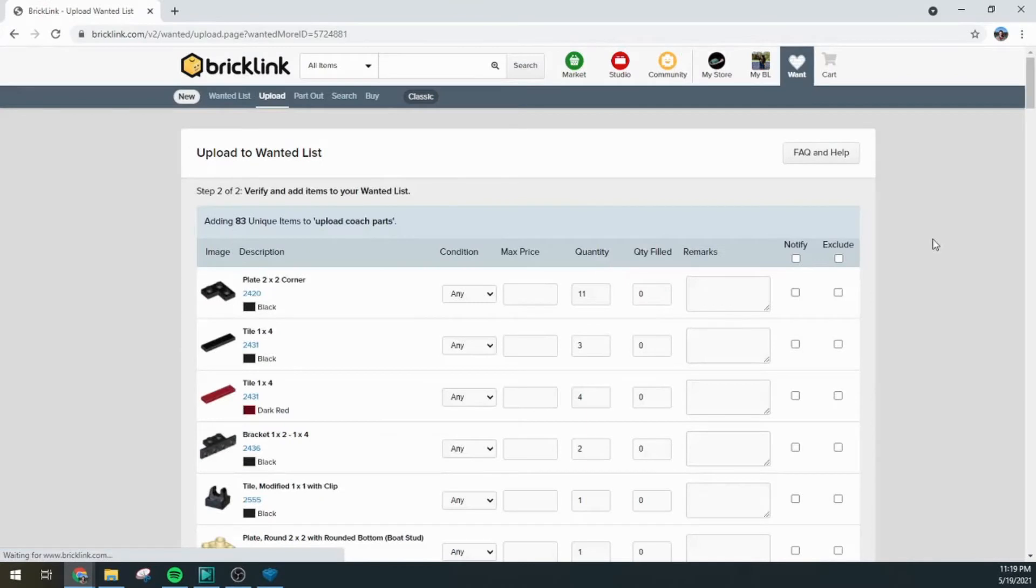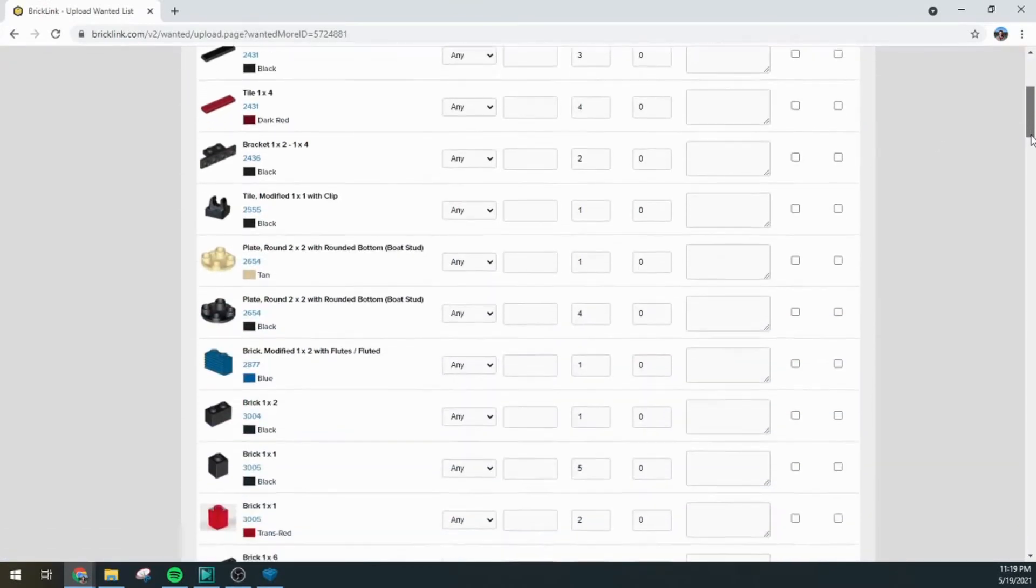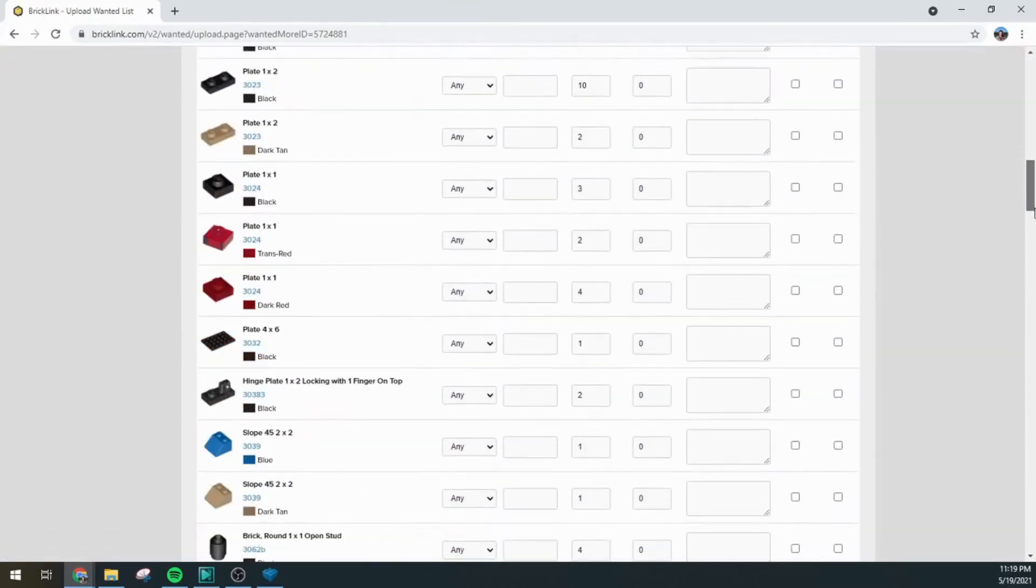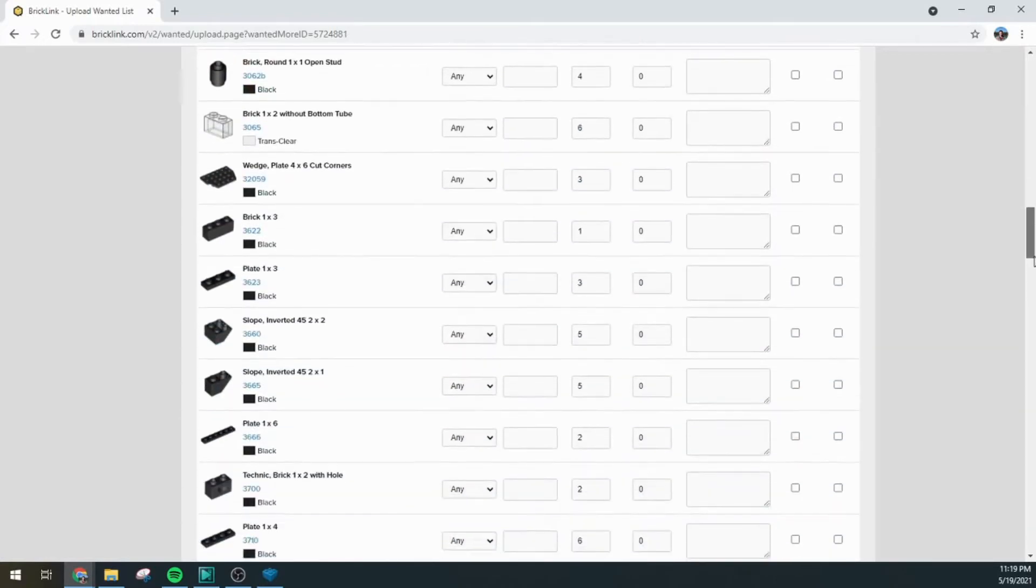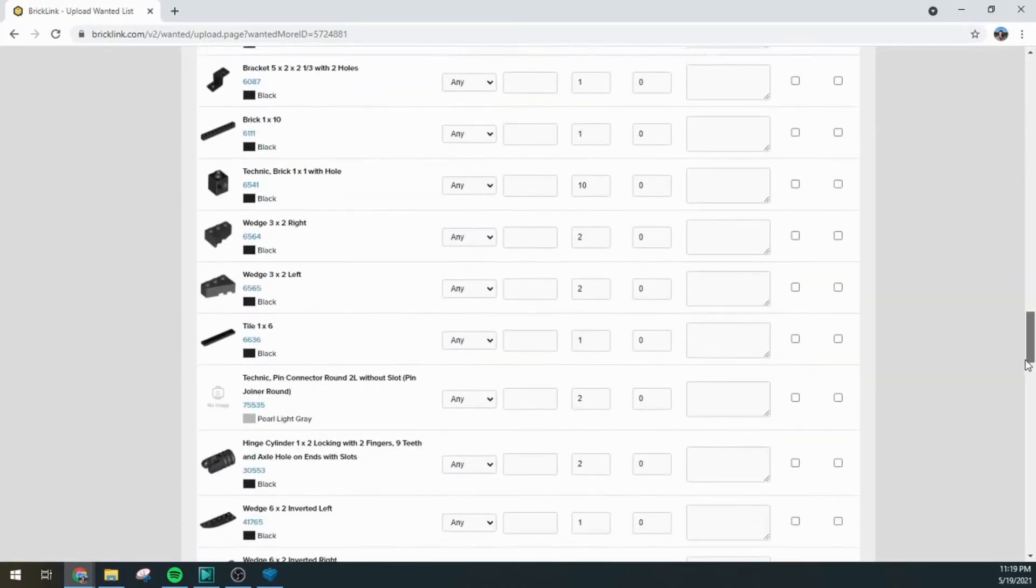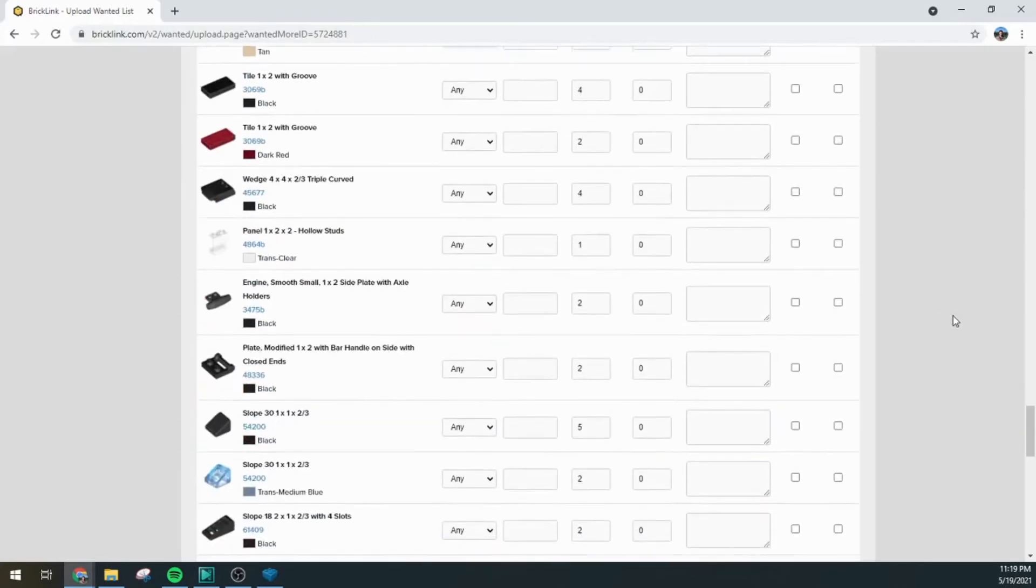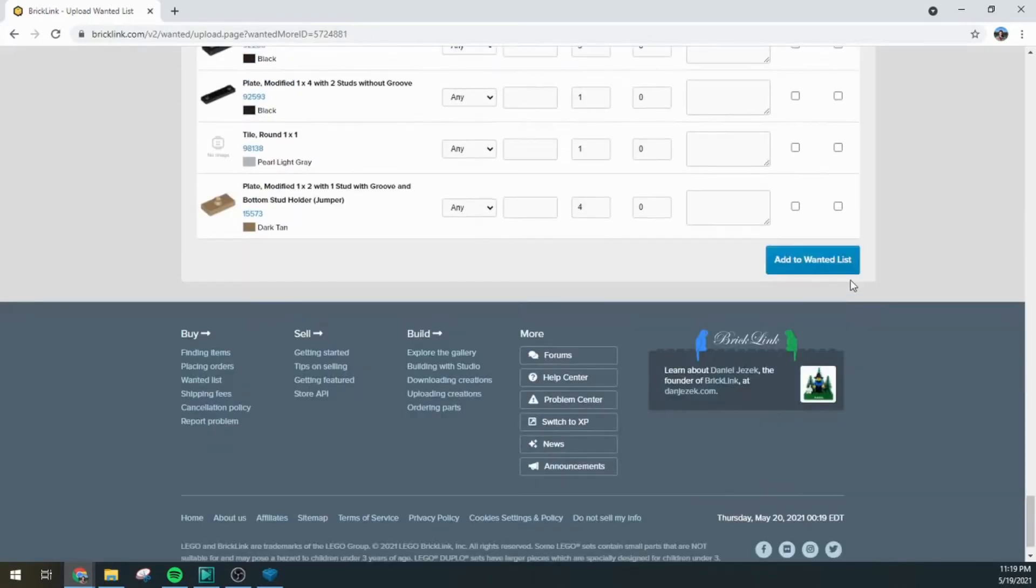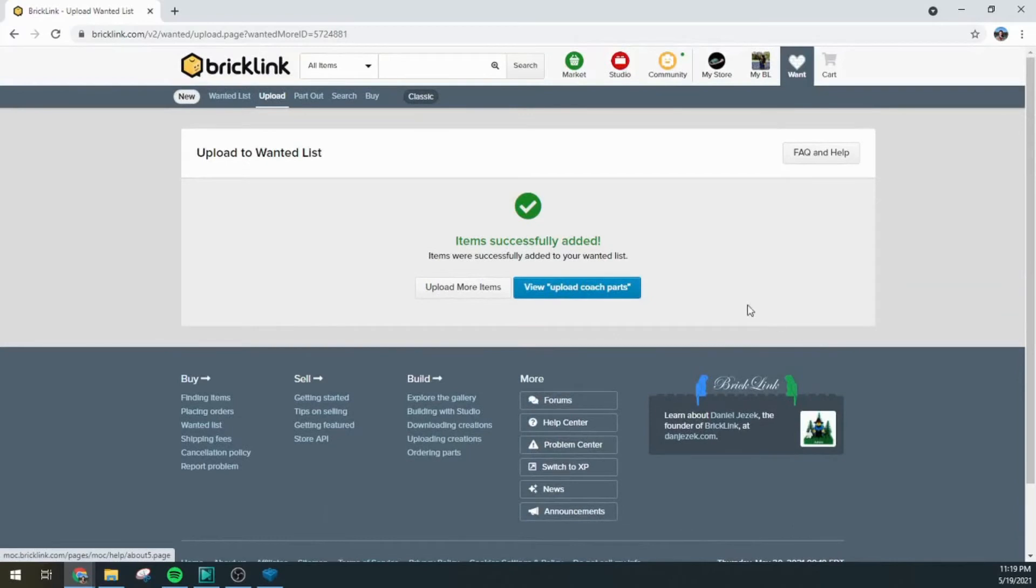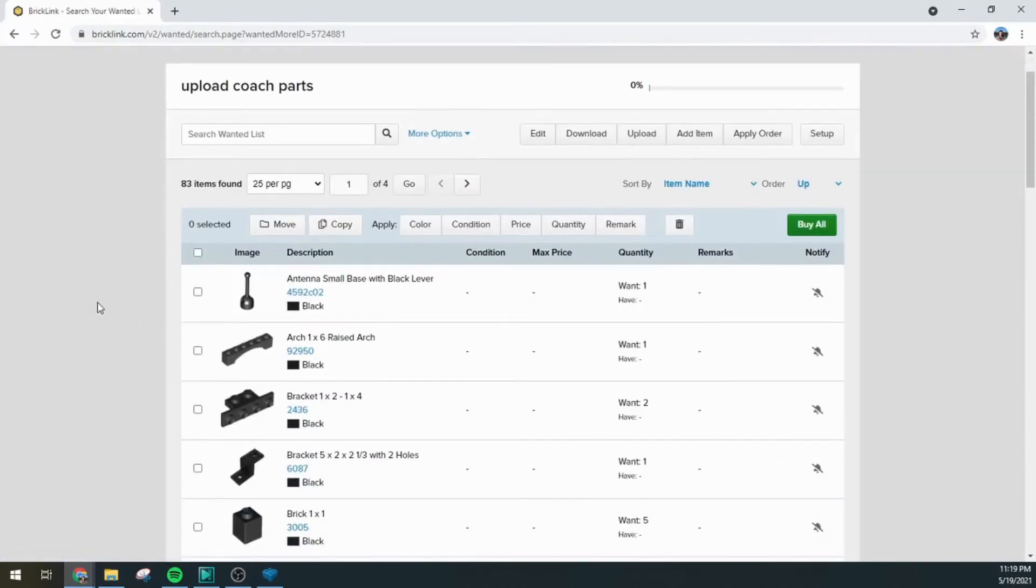You can just look through and make sure everything looks good here. Seeing a lot of these black pieces, dark red, hopefully the stuff that I used in my build and everything looks like is in order here. So we'll add it to the wanted list and go and view this list now.